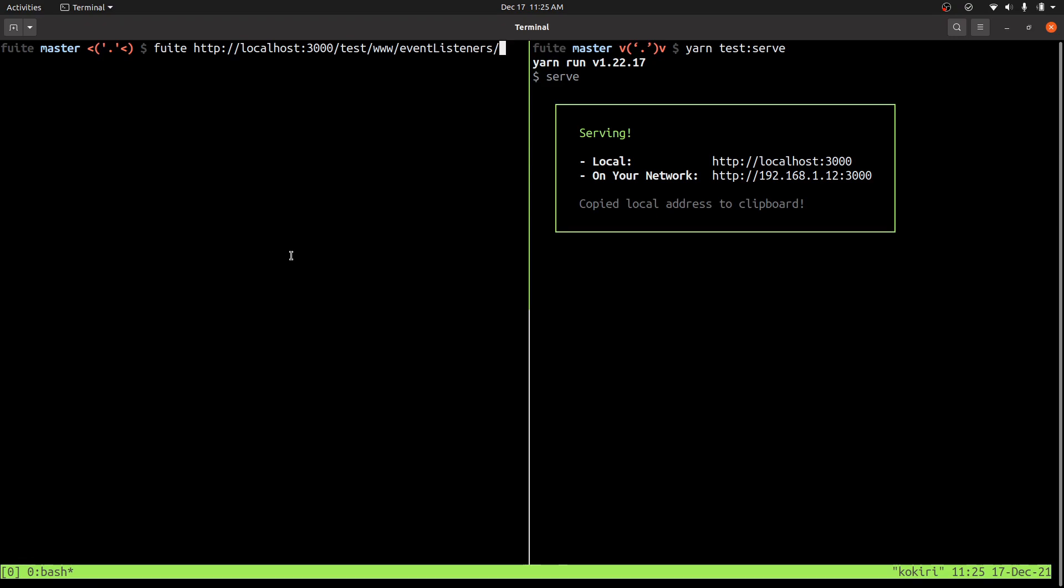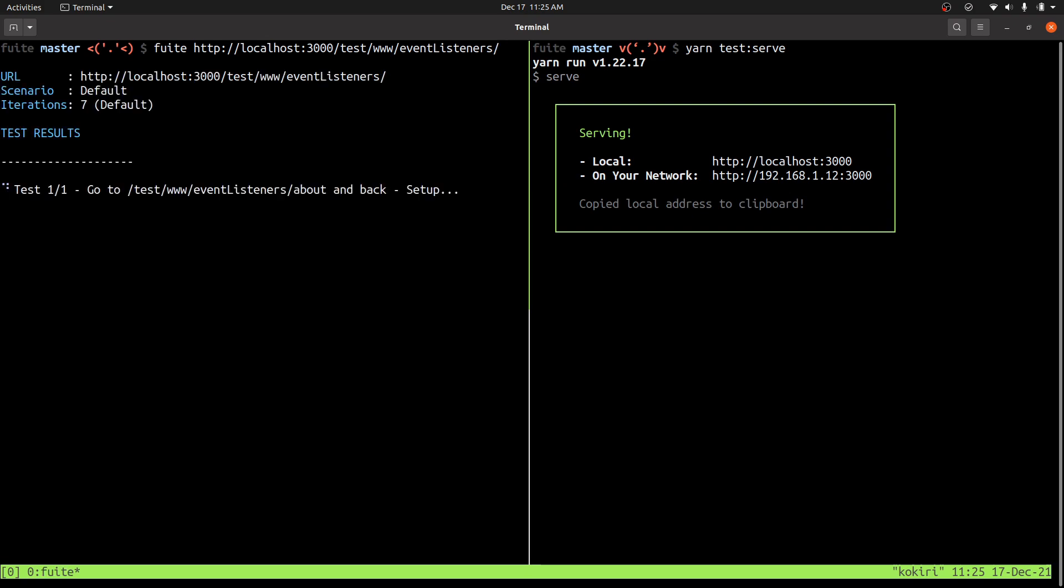This is a demonstration of how to use Fweet to analyze memory leaks. So I have this pretty simple web page that just happens to leak memory in event listeners, which is a really common way for web apps to leak memory.